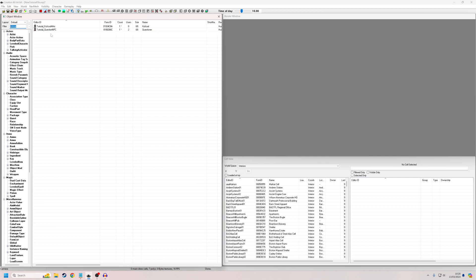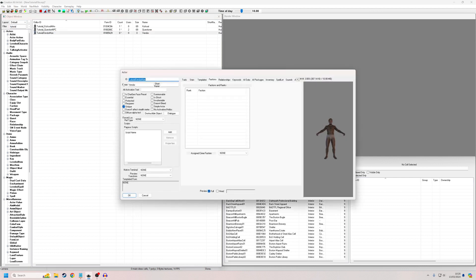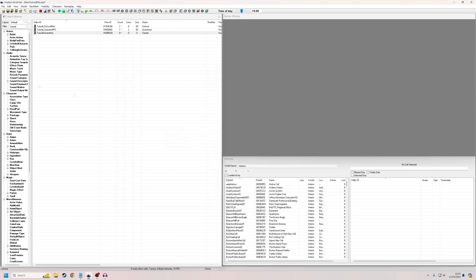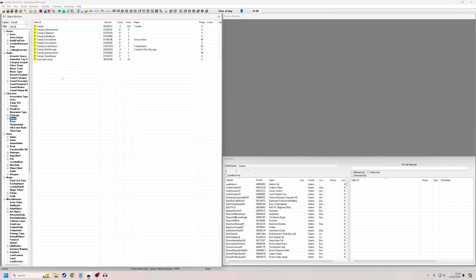And tutorial vendor man, he was called. I always go back in to check that this unique flag has remained on because sometimes if you fill in these details and then click into one of these other tabs before you press OK, it'll go away. So I always click back in to make sure that's still on.